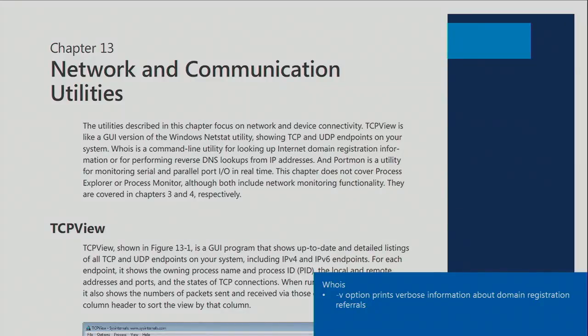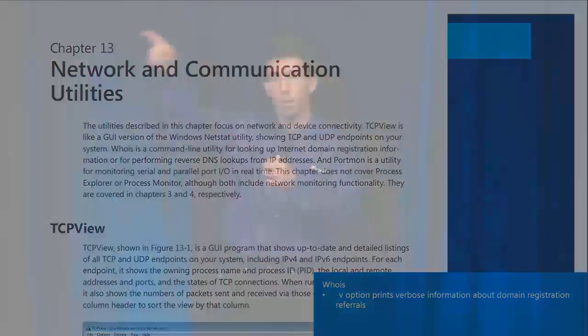Whois: everyone knows what whois does — it tells you the registration for a domain. Dash-v was added, which shows the intermediate information that comes from the first-level server. And if you want to do something fun, do whois -v microsoft.com and look for all the domain names that have microsoft.com in them — there are a lot of domains out there taking the name Microsoft in vain. I can't do it here because it would cost me my job.